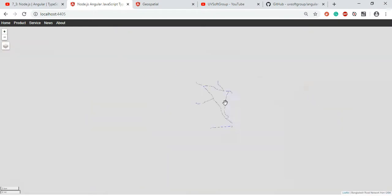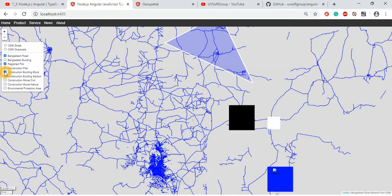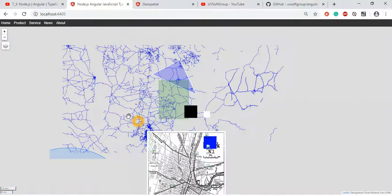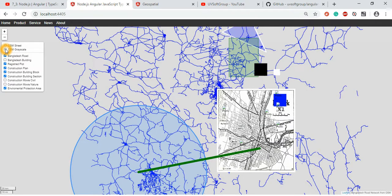Everything is properly designed and works. You have the buildings plot and all the layers working automatically. Buildings, plans, vector layers, plan layers — all together, including movies and protected areas, all vector layers.